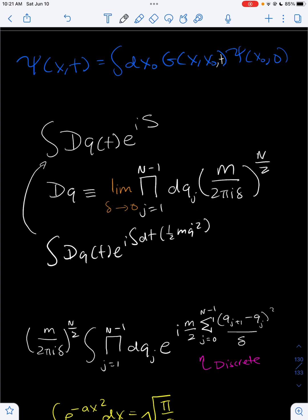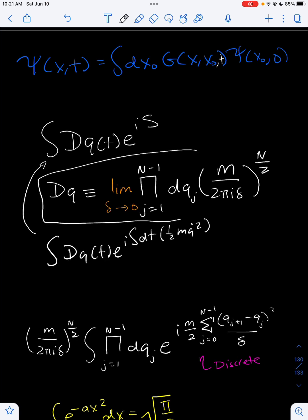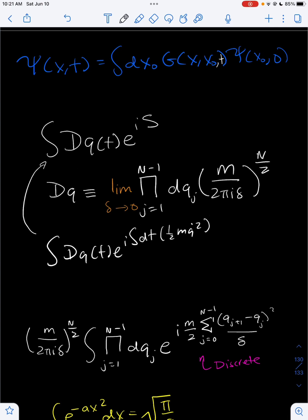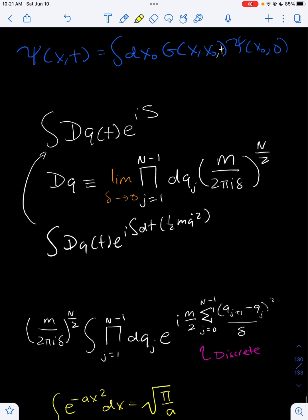This curly thing over here is called the path integral measure, which is defined like this. We then take the limit as delta approaches zero at the end. It turns out that this thing may not converge for some cases, but it will for the free particle case. So let's actually solve this path integral.